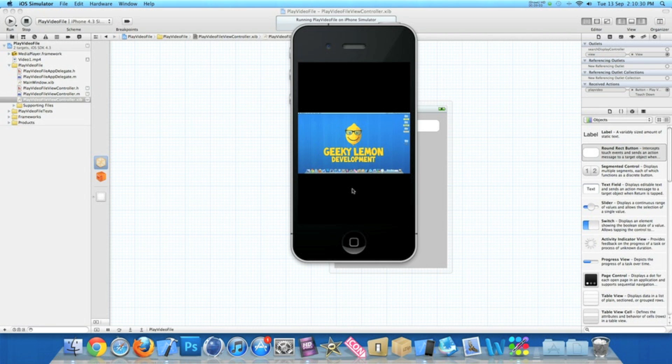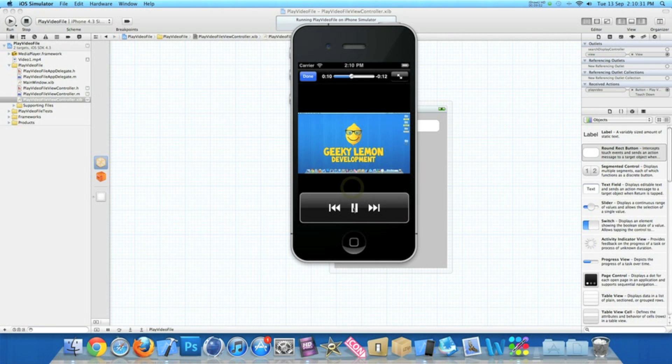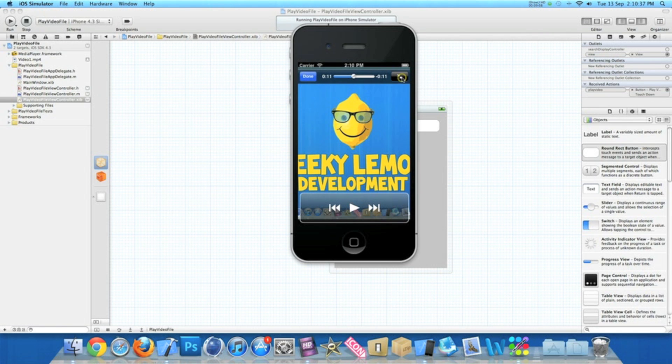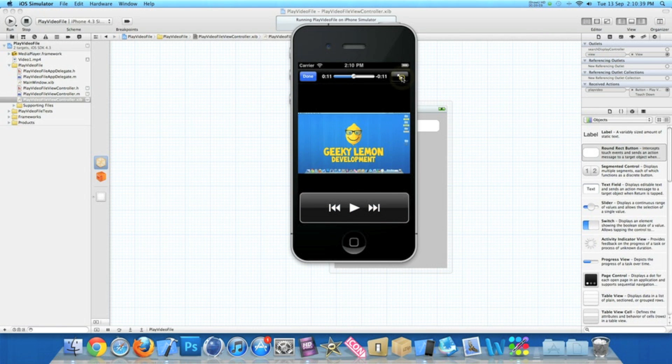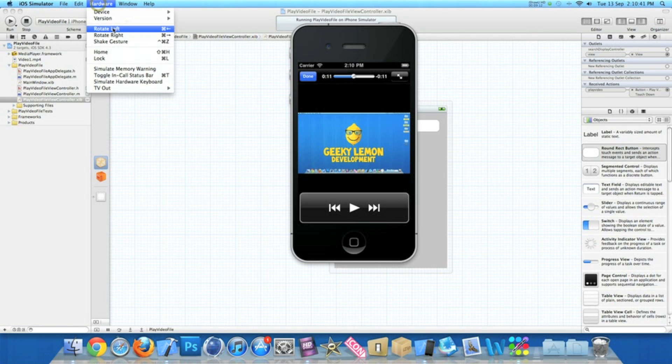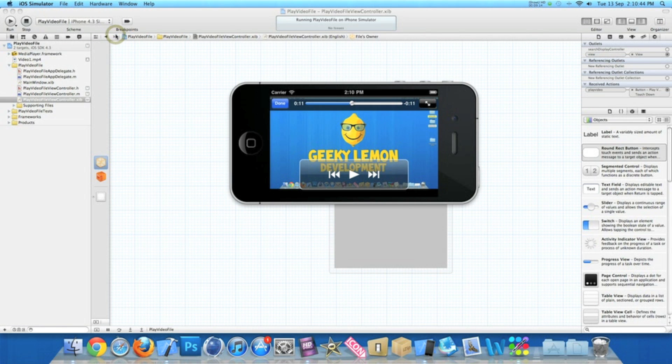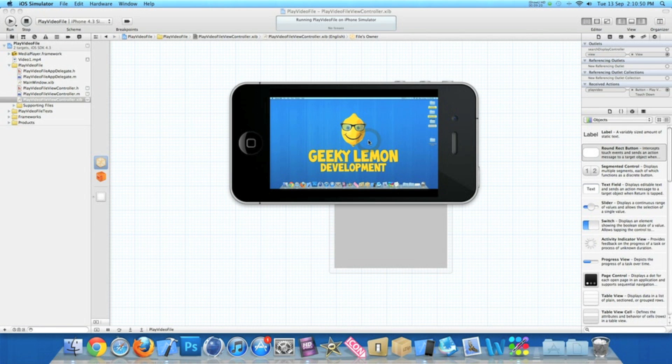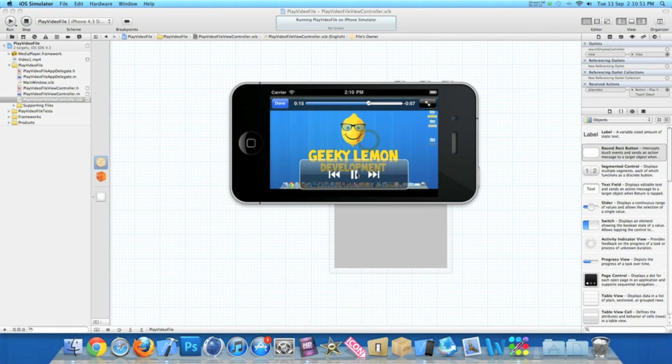Hey guys, this is Aaron from Geeky Lemon Development - and there we go, a bit of classic Geeky Lemon there for you. Now what we can do, we can get the button up here which will make it bigger or smaller. If we go into Hardware and Rotate Right, the movie player rotates as well and you've got it full screen so you can play it.